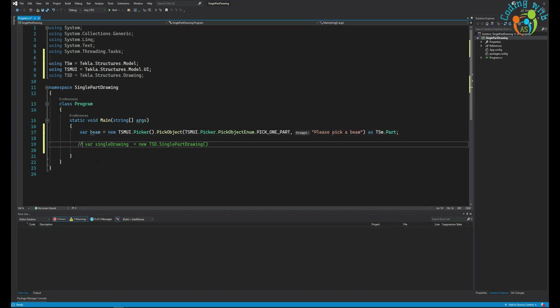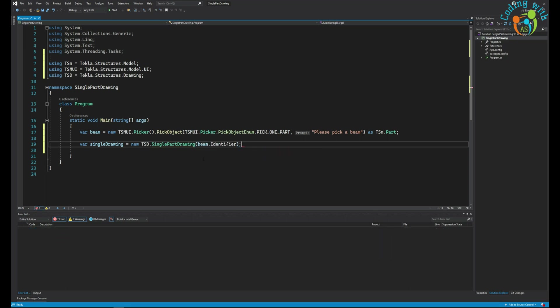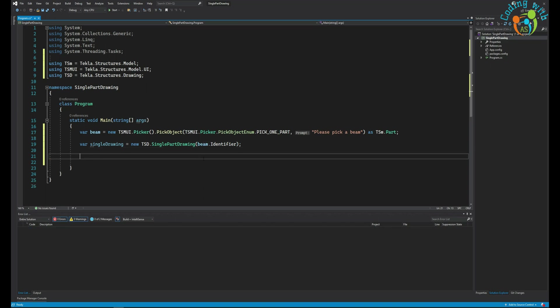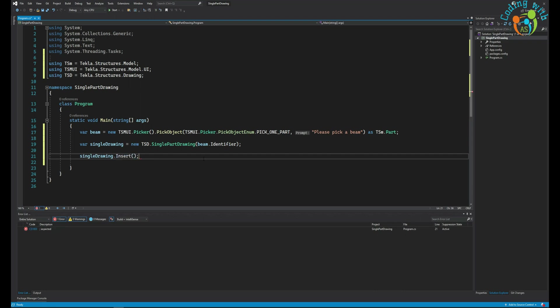We can pass beam.Identifier and say SinglePartDrawing.Insert. We don't need to commit the changes in the model; that will be done automatically after inserting the drawing.